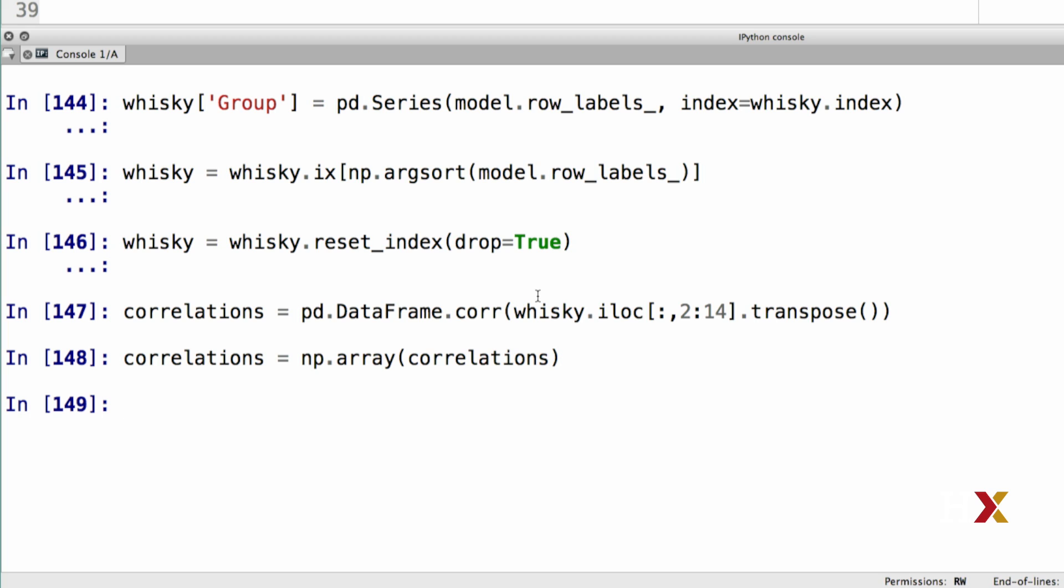The reason for this step is that when we calculate the correlations, what pandas returns is a data frame. What I would like to have is a numpy array, hence the conversion.